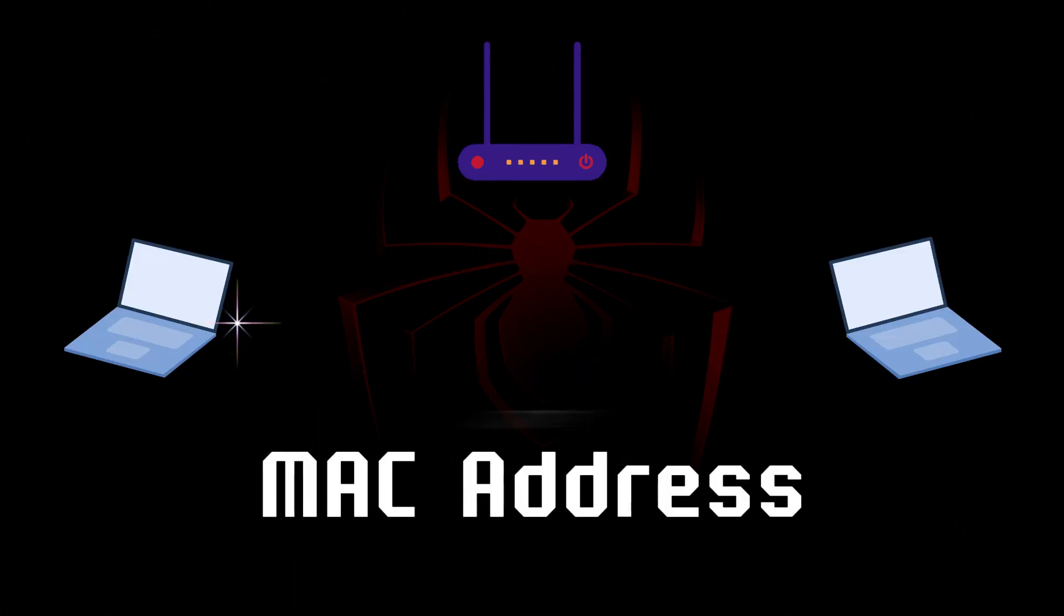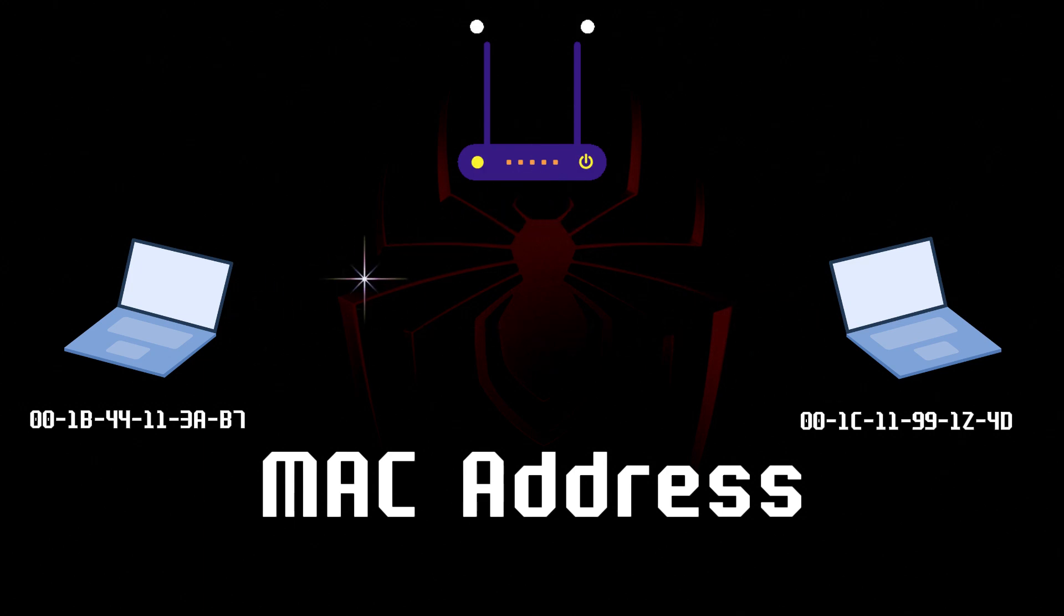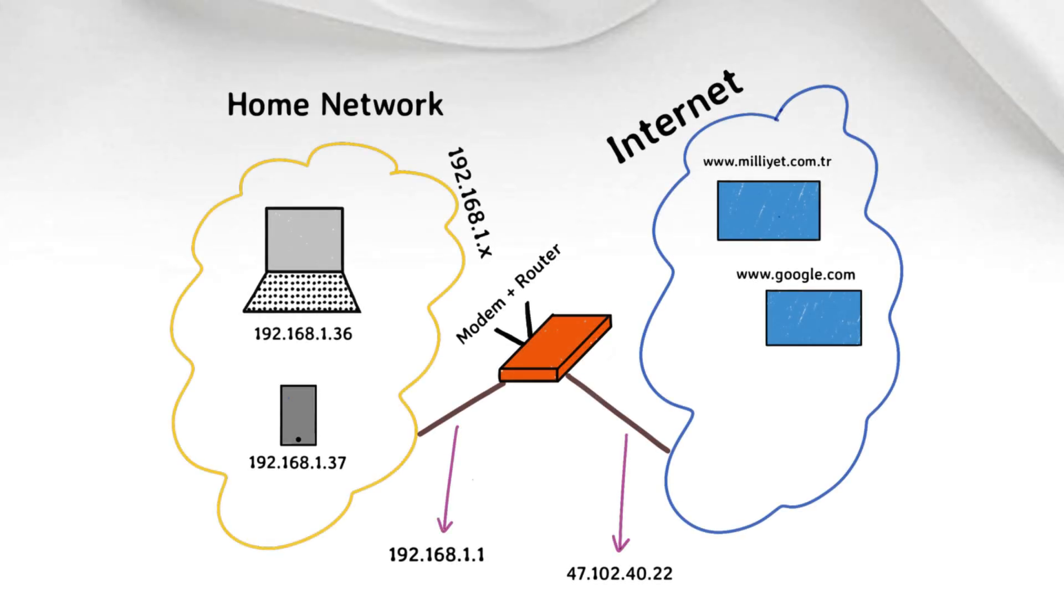The physical address, or media access control address, identifies a device to other devices on the same local network. And the internet address, or IP address, identifies the device globally. A network packet needs both addresses to get to its destination.